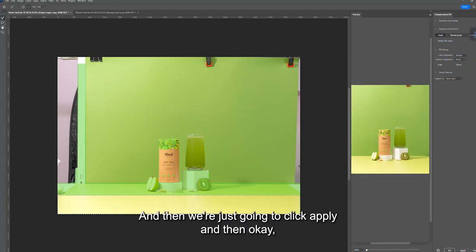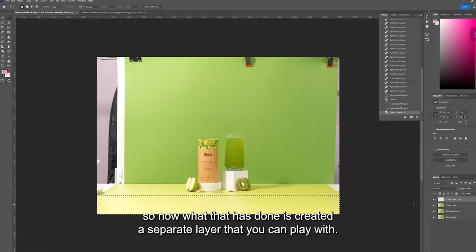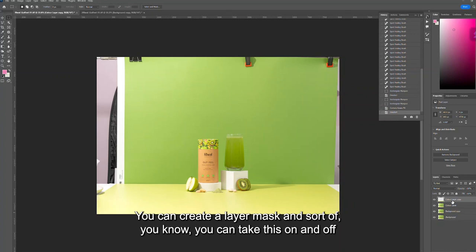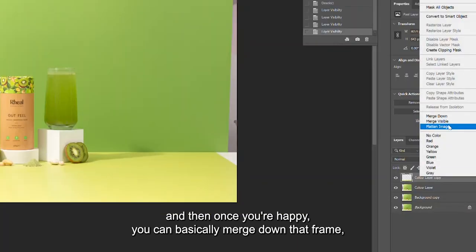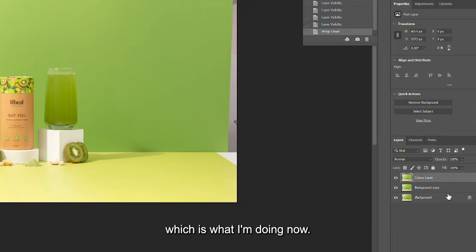I'll click Apply and then OK. What that has done is create a separate layer that you can work with — you can create a layer mask, tick it on and off — and once you're happy you can merge down that frame.